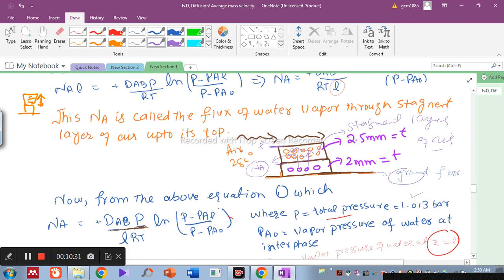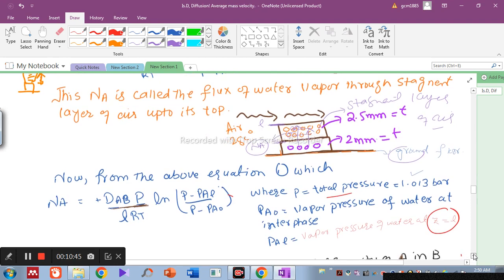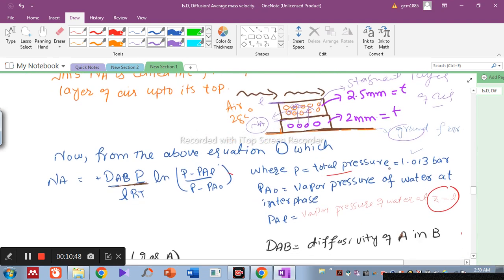In this equation, P is total pressure = 1.013 bar. Pa0 is the vapor pressure of water at the liquid-air interface (obtained at wet bulb temperature). PaL is the vapor pressure of water at z = L (top of the stagnant air layer, obtained from the Antoine equation at 28°C). Dab is the diffusivity of water vapor in air.